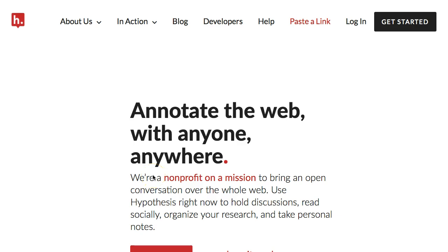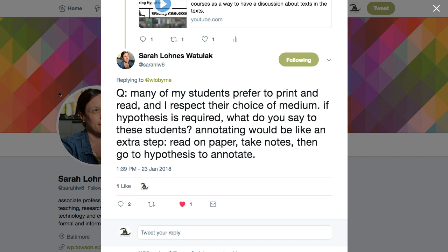Hey everybody, it's Ian O'Byrne. I'm digging in a little bit more into my use of Hypothesis in my classes. This week I had a really cool question from my friend Sarah. She asked basically: what do I do in a class when I have a student that prefers to read and annotate on paper, and what steps do I take if I expect students to use Hypothesis?